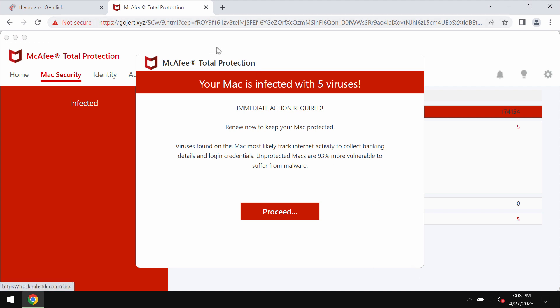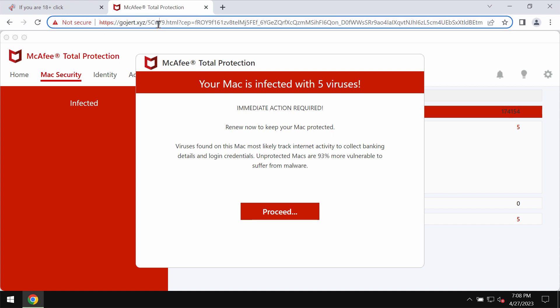Some people see these strange and scary pop-ups from gojert.xyz. These pop-ups are definitely fake and deceptive. They try to make users scared about the condition of their computers in order to force them into downloading and installing certain potentially unwanted applications.